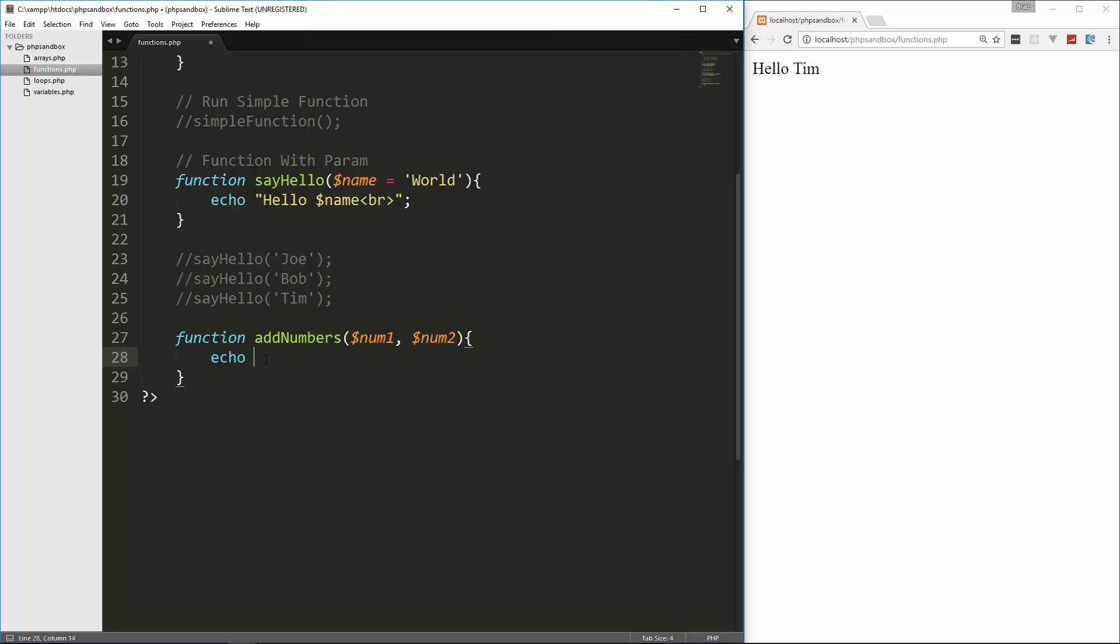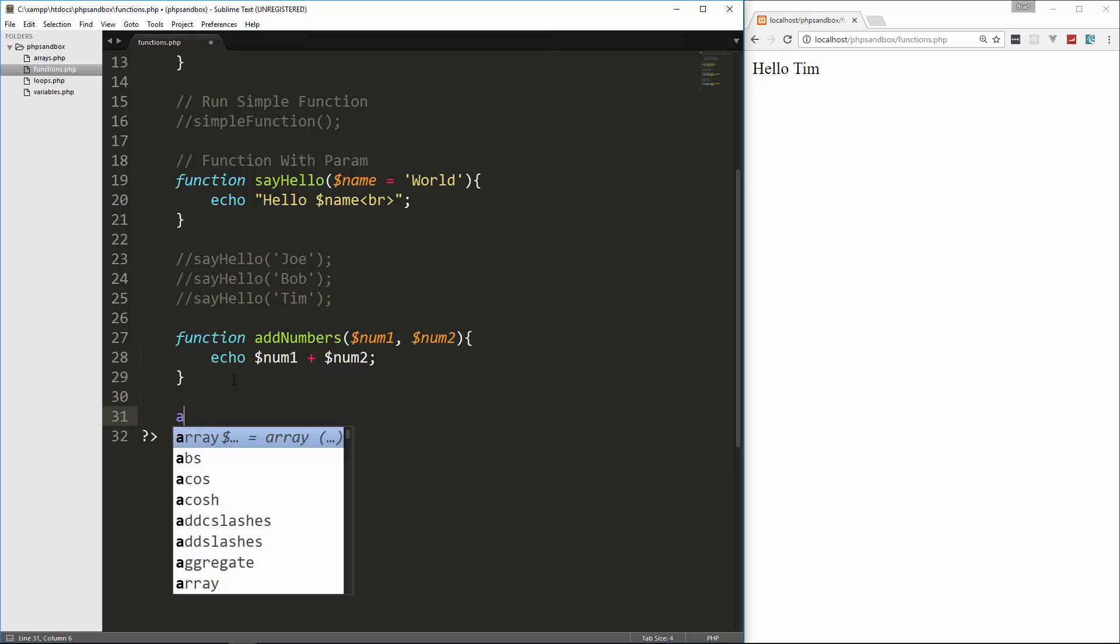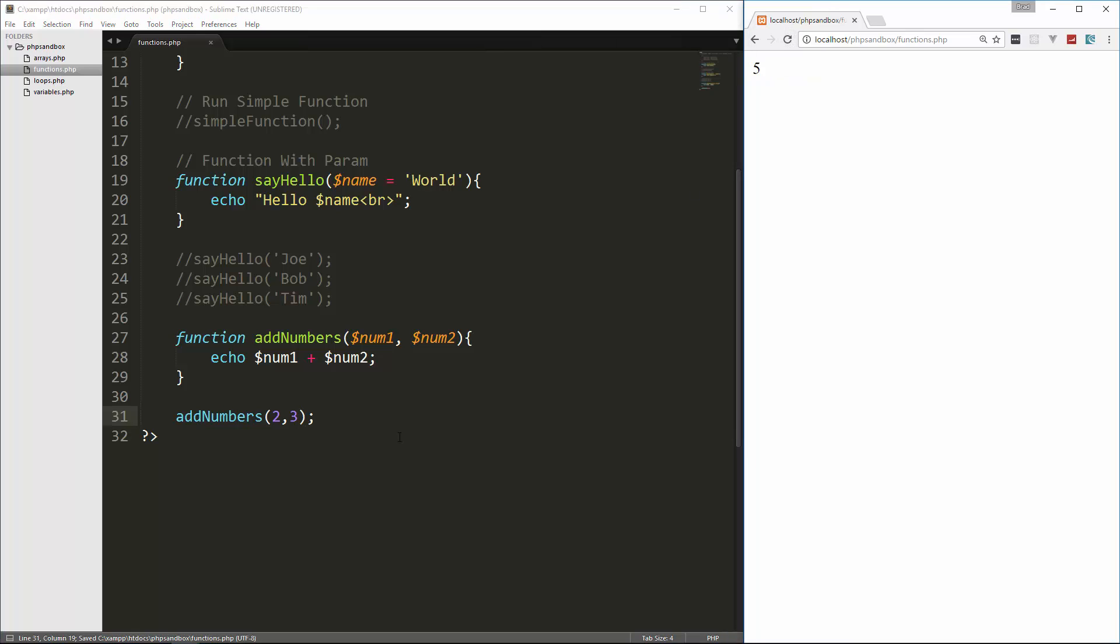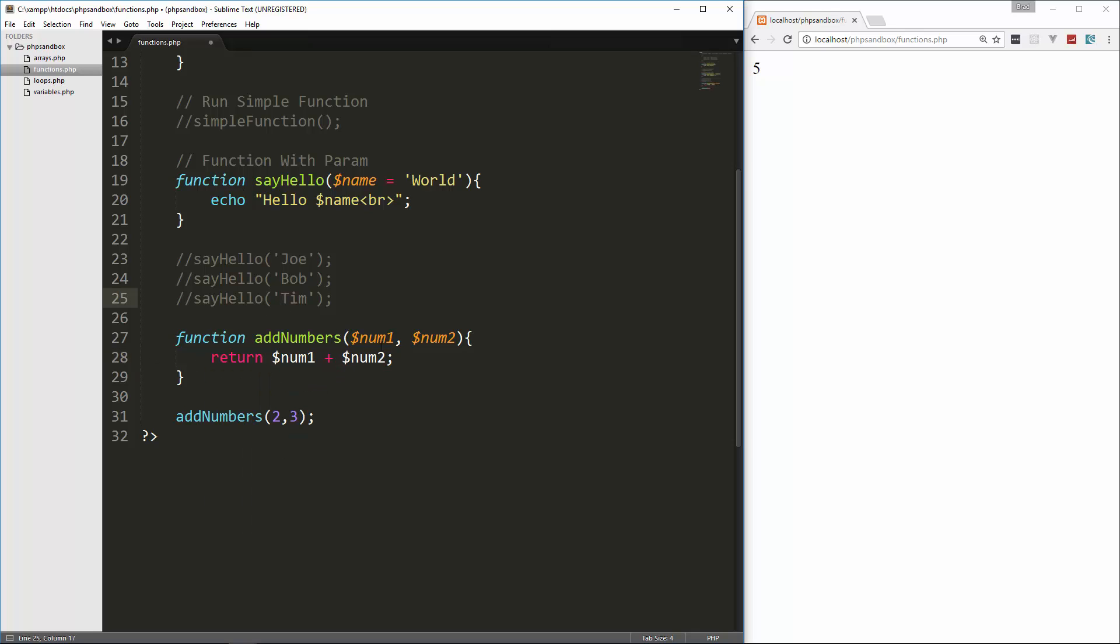And then we want to, first of all, I'll show you if we echo num1 plus num2, and then down here, say addNumbers, and we can pass in anything here. Let's just say 2 and 3. So if we reload, we get 5. So this is by echoing it out. Now, if you want to return, you can just use the keyword return, and then whatever you want to return. Now, if I save this and I run it, you can see it's not giving us 5 anymore.